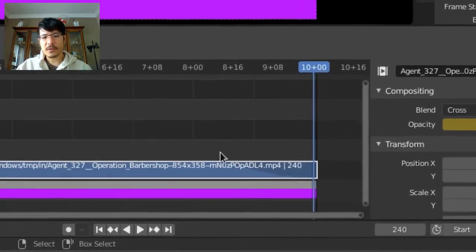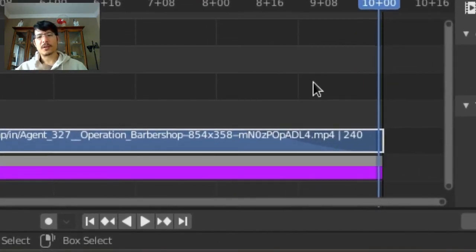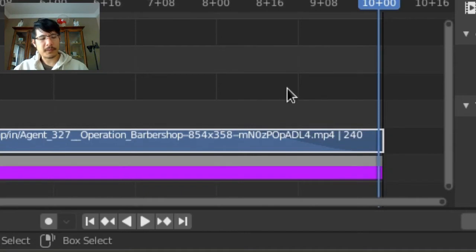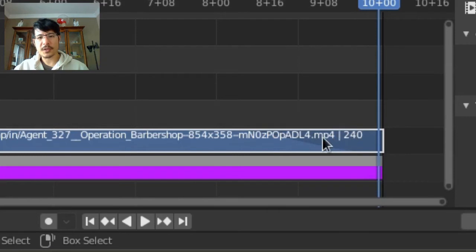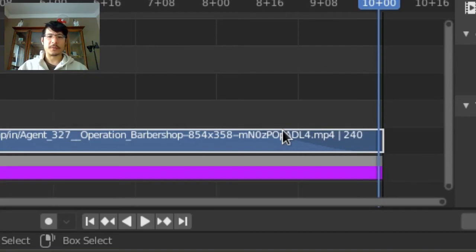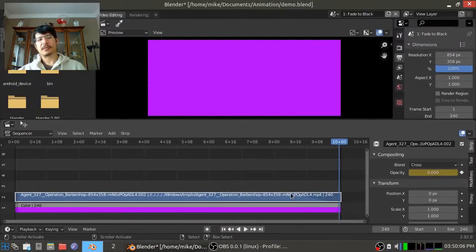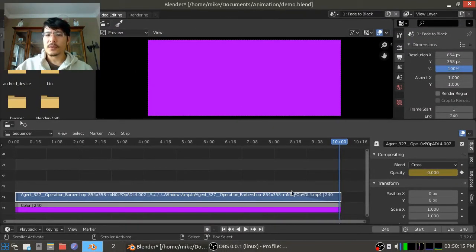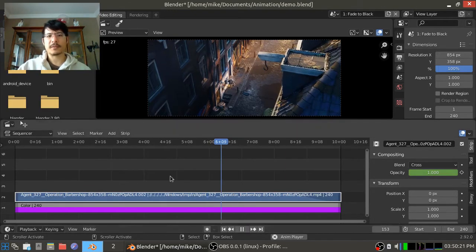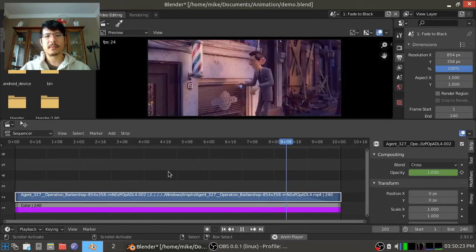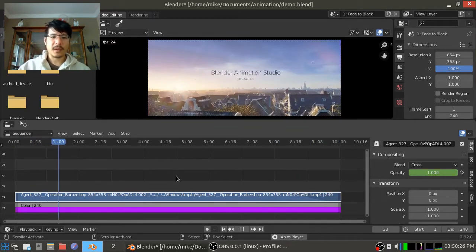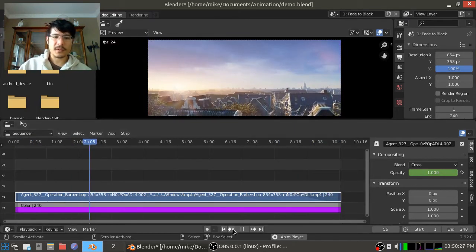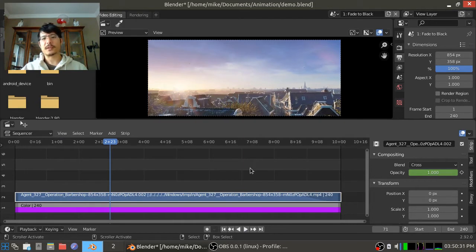And if you notice over here, something else has changed. Inside of the video sequence editor, you can see that the color of the video strip itself has changed. And you can see now there's this little slope here. And that's a nice indication. It's a visual way for Blender to show us that the opacity is changing over time. So we have that set. So let's go ahead and I'll just click over here and hit the play button so we can see how that looks. There you go. That's it. So that is how you can easily set some keyframes.